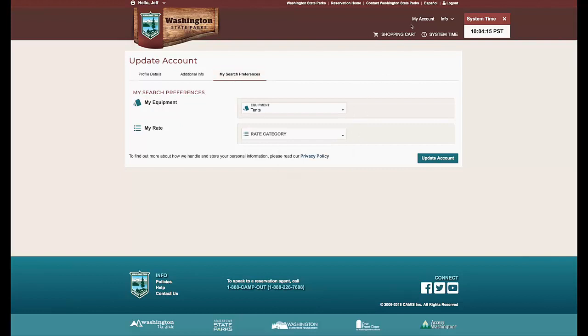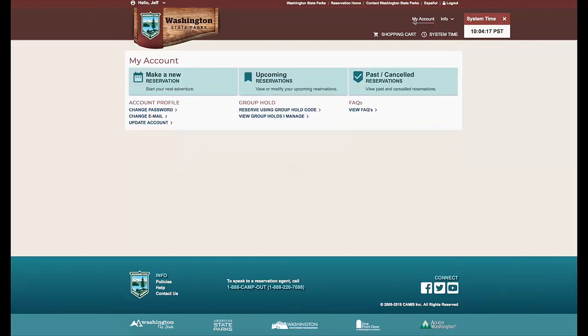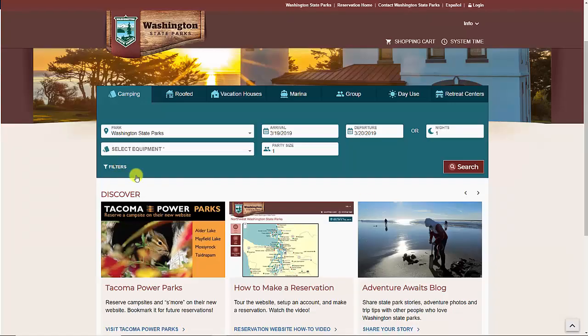In your account, you can view your upcoming reservations, including your confirmation letter. You can also make changes or cancellations to your upcoming reservations. Now that the account is active, let's make a reservation.